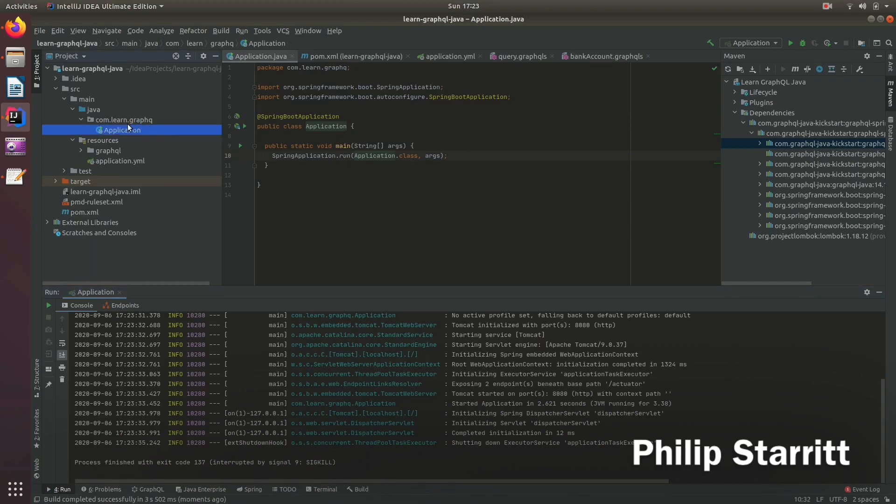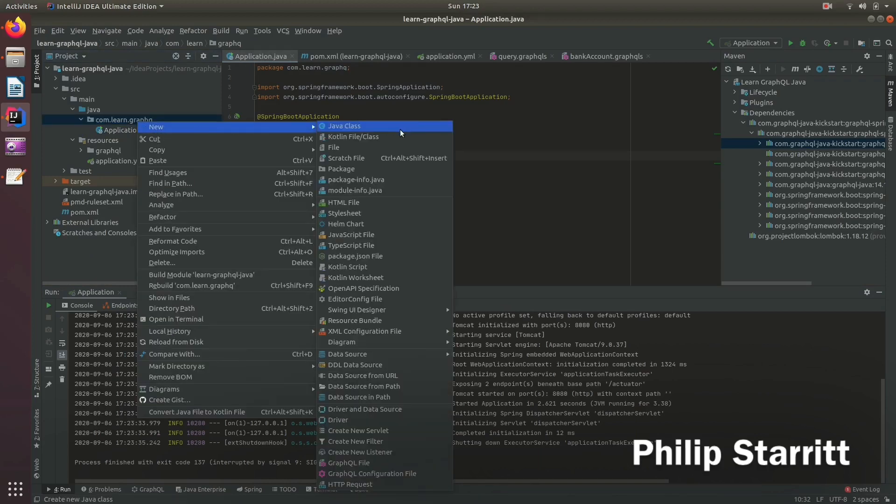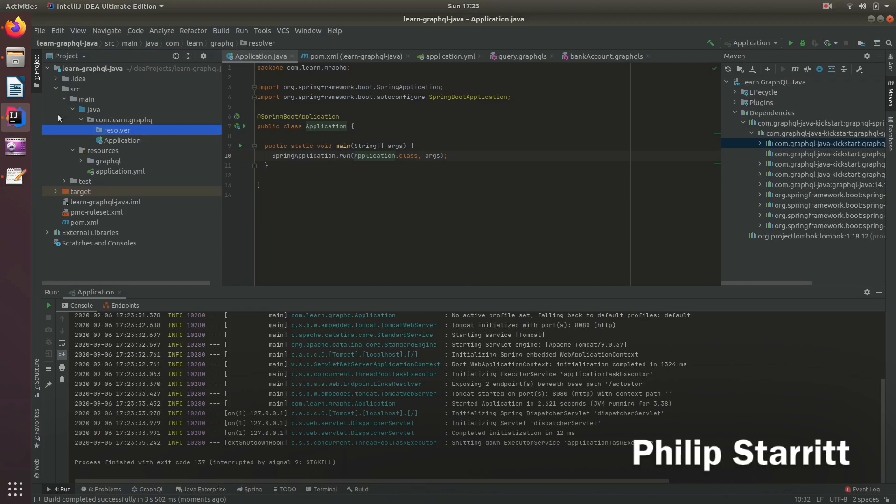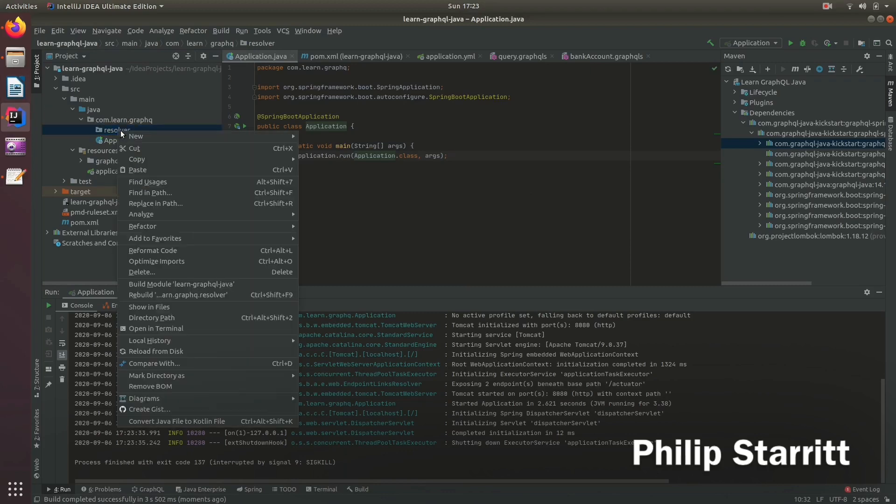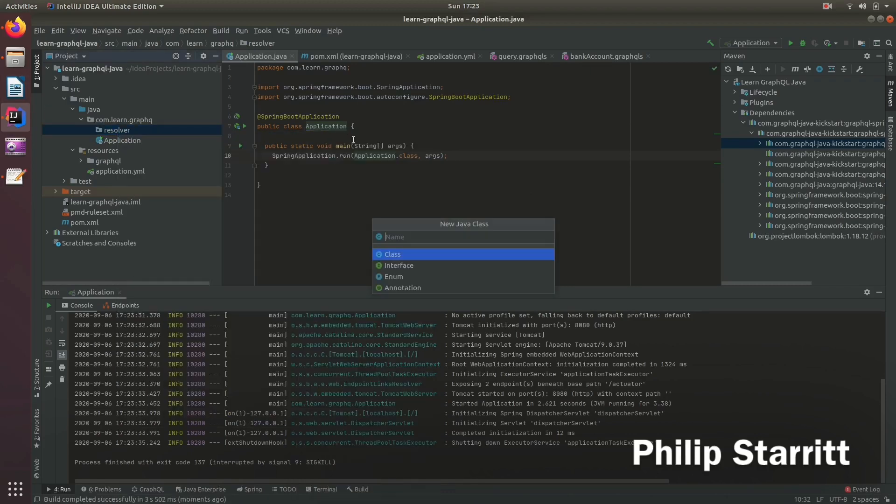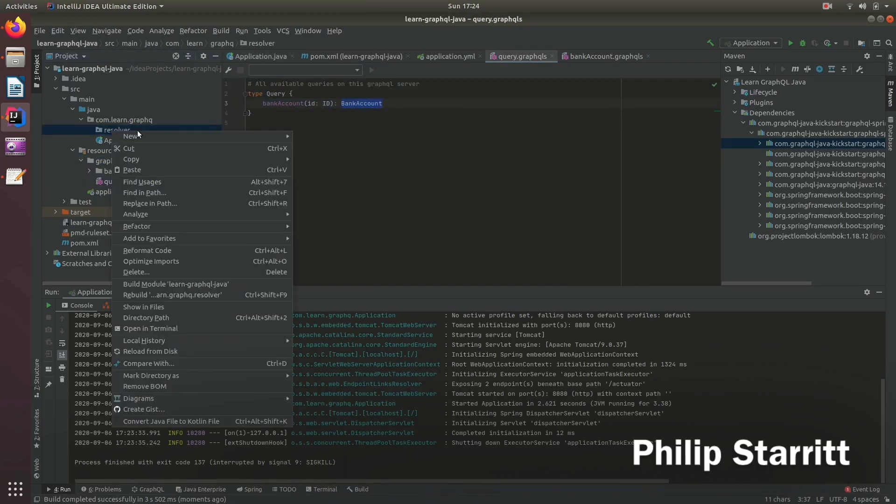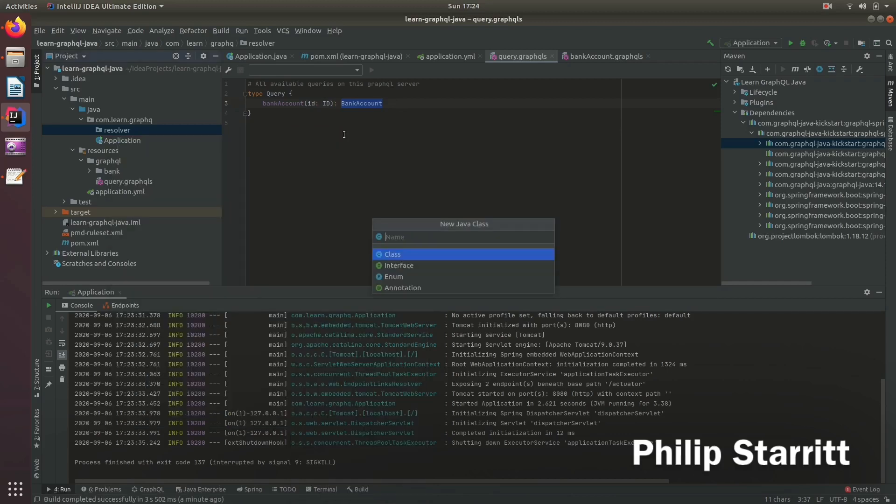But what we can do here, first of all, is go ahead and create a resolver. So inside here, we want to have a resolver package. And inside here, we want to create a resolver that will serve the requests from this bank account.